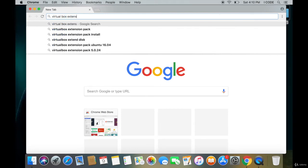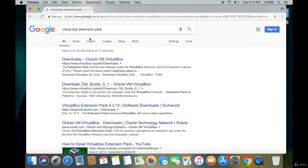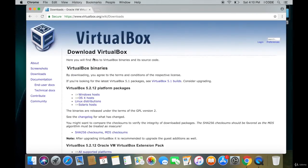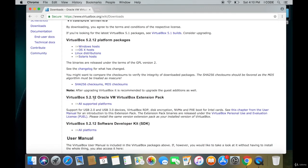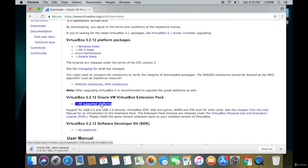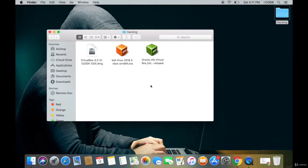Type in 'VirtualBox extension pack' and press enter. Tap on the first link, scroll down, and you can see VirtualBox 5.2.1 Oracle VM VirtualBox Extension Pack. Tap on the 'All supported platforms' link and the VirtualBox extension pack will start downloading.